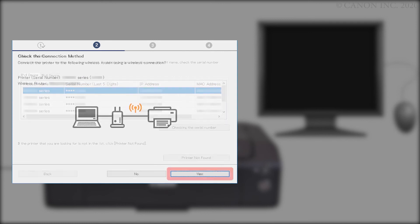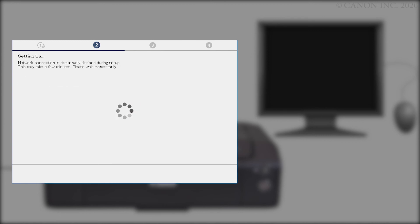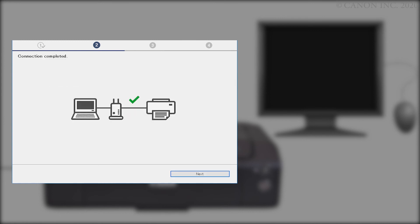The Check the Connection Method screen will appear. Verify that your network name is listed and click Yes. The printer will be connected to your network. When the connection is complete, click Next.